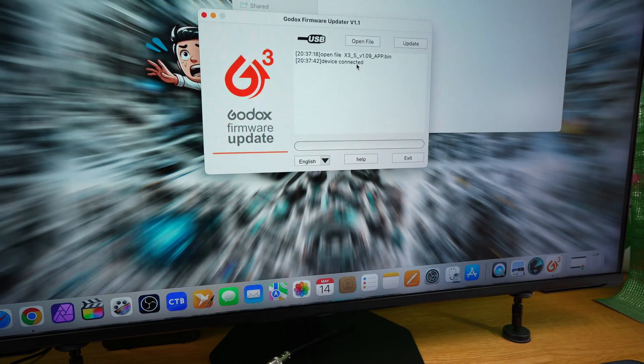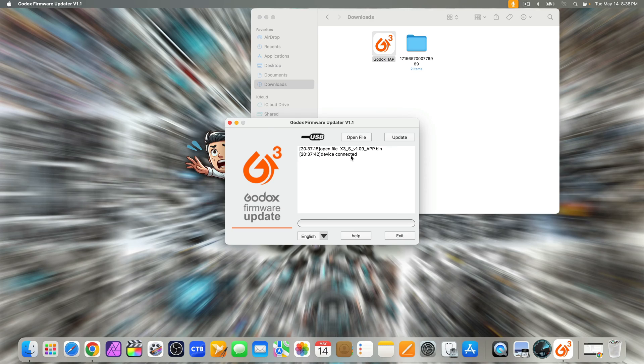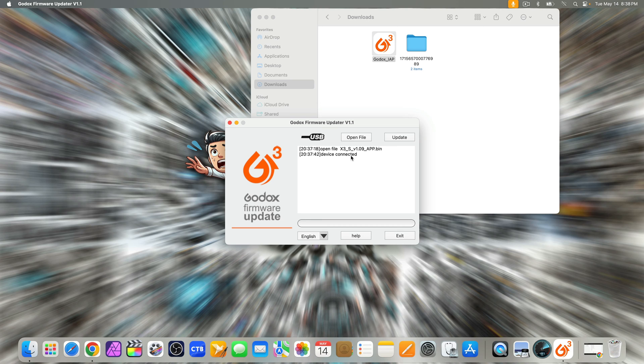One important thing to note, you might see some red error messages appear on the screen. As long as you see device connected, you can ignore those errors.